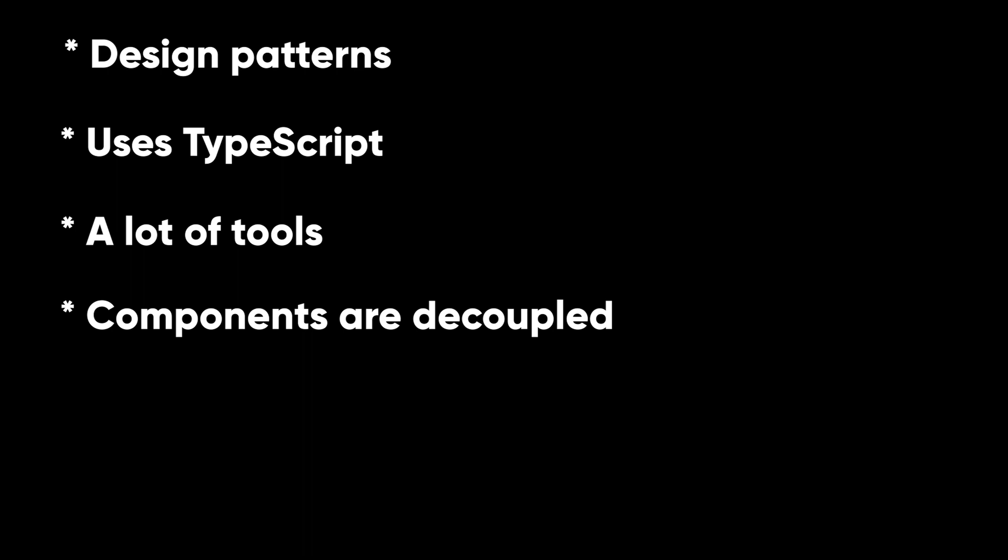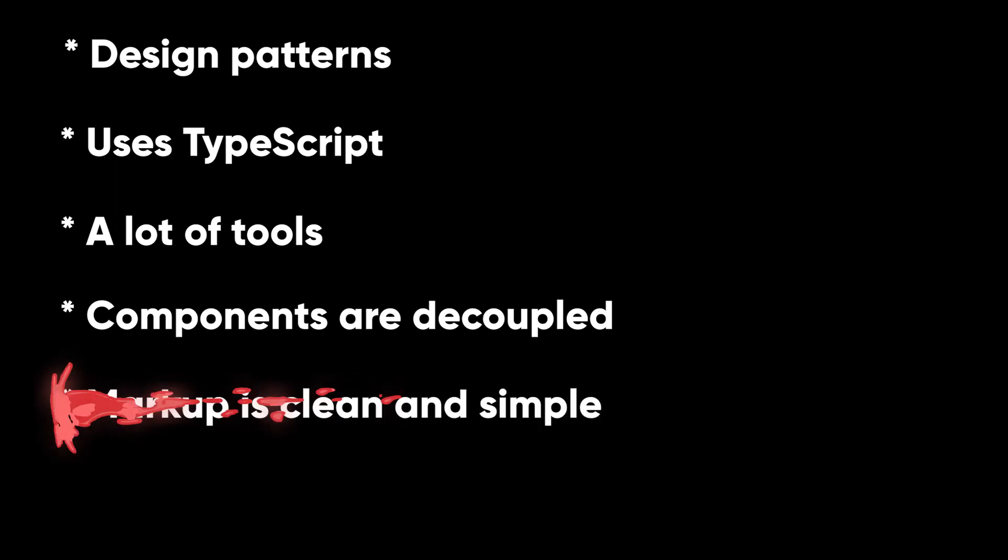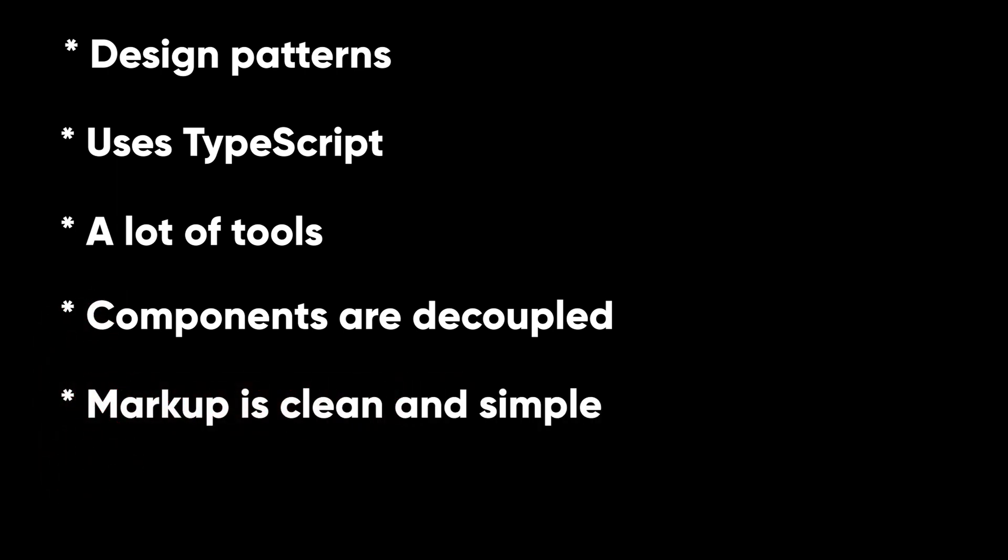Components are decoupled. Angular strives to remove the tight coupling between various components of the application. Injection happens in Node.js style and you may replace various components with ease. All DOM manipulation happens where it should happen. With Angular, you don't tightly couple presentation and application logic, making your markup much cleaner and simpler.